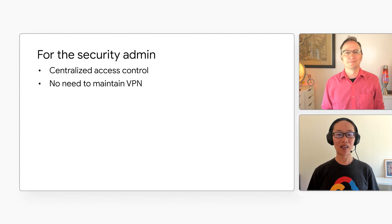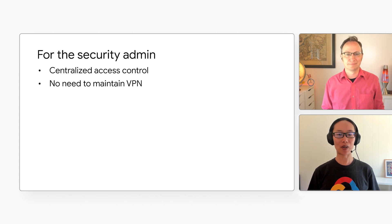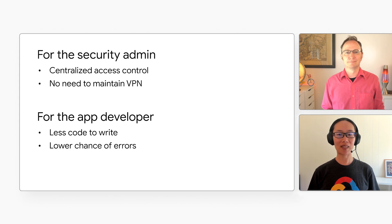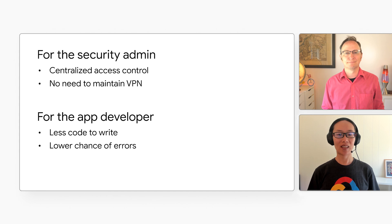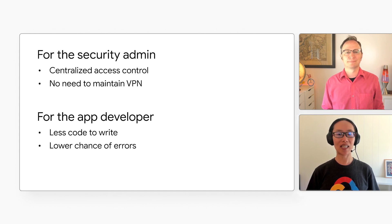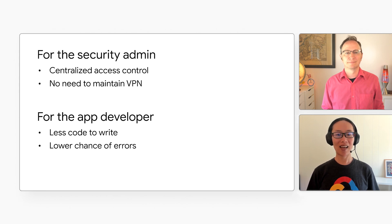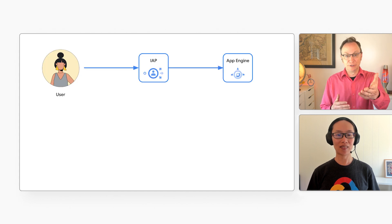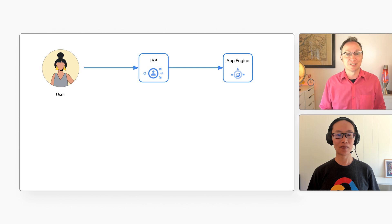Sounds good. And that means security admins can control access to apps in one centralized place. And also, they don't need to maintain a VPN anymore. And app developers can focus more on business logic, as IAP handles authentication. Their code simply needs to check a header in each incoming request. This means fewer lines of code and a lower chance of errors due to bugs or oversights. Right. I've used IAP to manage access to my web apps on App Engine.